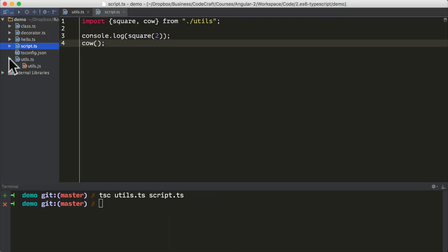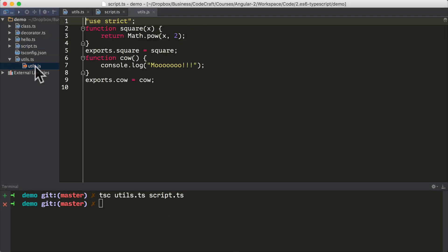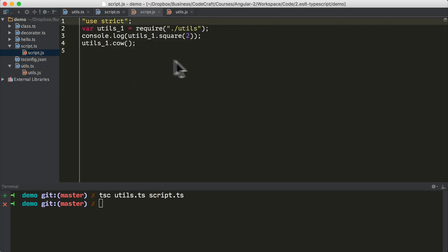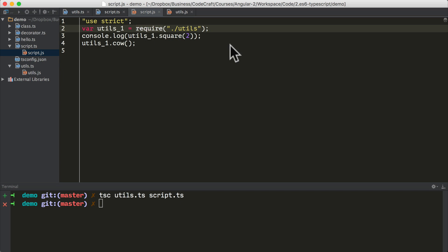So you can see if we look at utils.ts, it's compiled it into ES5. And if we look at script.js, it's using require, which is the CommonJS module loading system. So it's basically compiled it to use CommonJS.